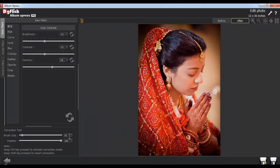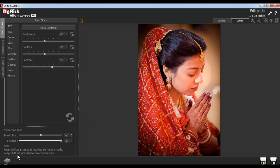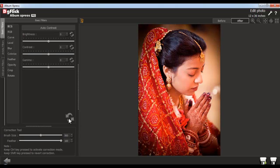Adjust the brush size and the feather of the correction tool from here. Keep the Ctrl key pressed to activate the correction mode. Keep the Shift key pressed to revert the correction. You'll find the correction tool in every option. Or, you can use the Reset All button to reset the changes.